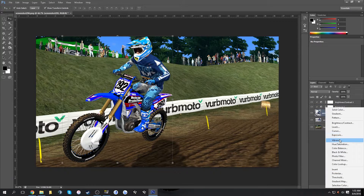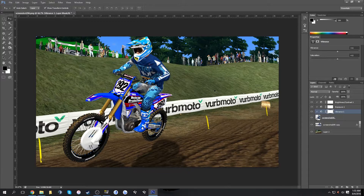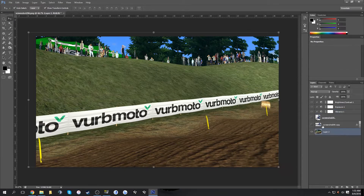I also add Vibrance to the rider, just to make everything pop out a little bit more. Those are the main adjustments I do to the rider.